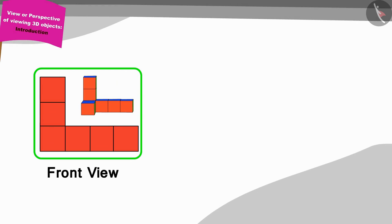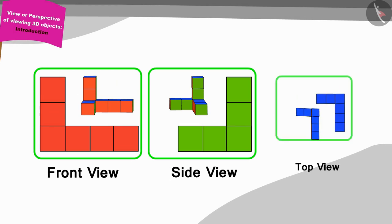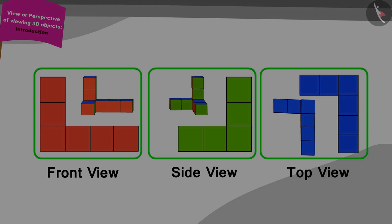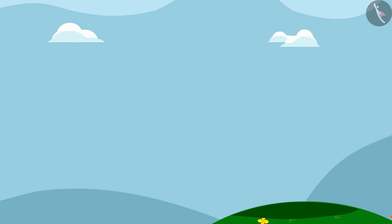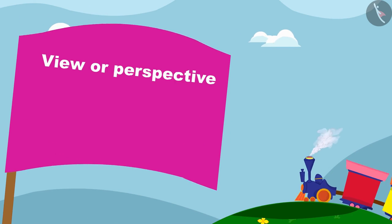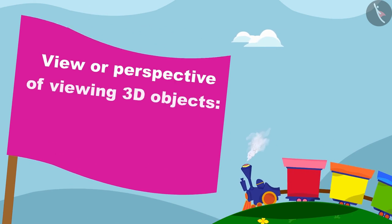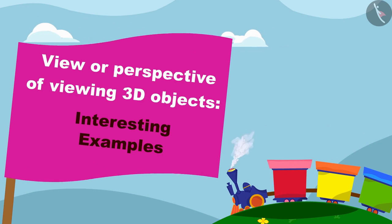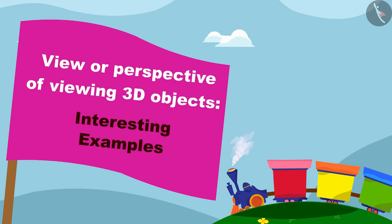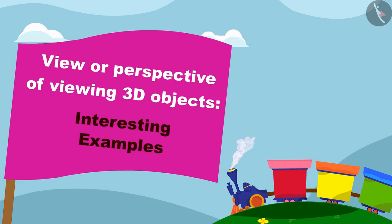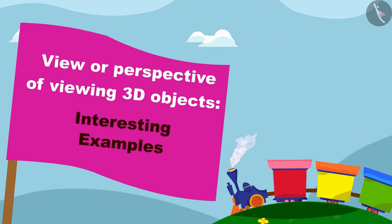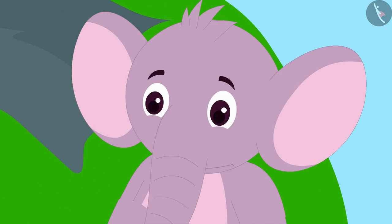Children, in the previous video we learned about different views of three-dimensional objects. In this video we shall see some interesting examples of making drawings of the different views of three-dimensional objects.